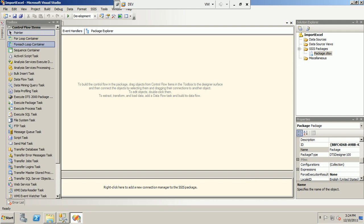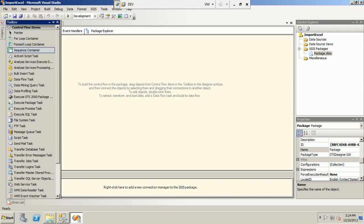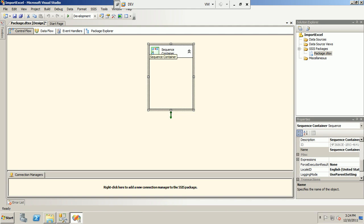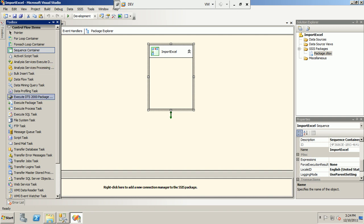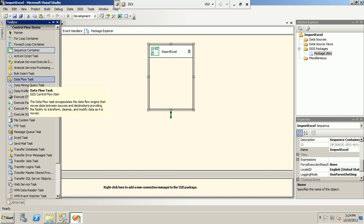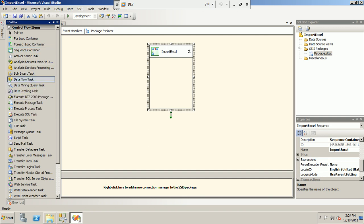Now we start working on our package. First, we create a sequence container — drag and drop — and name it 'Import Excel'. Inside it we add a Data Flow Task for dumping the data.